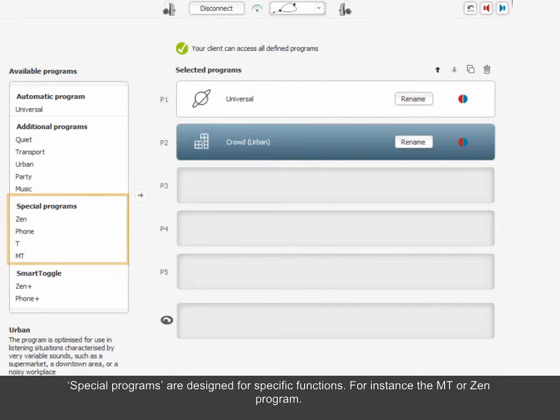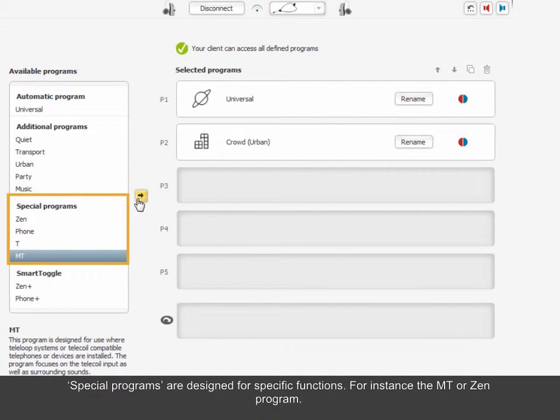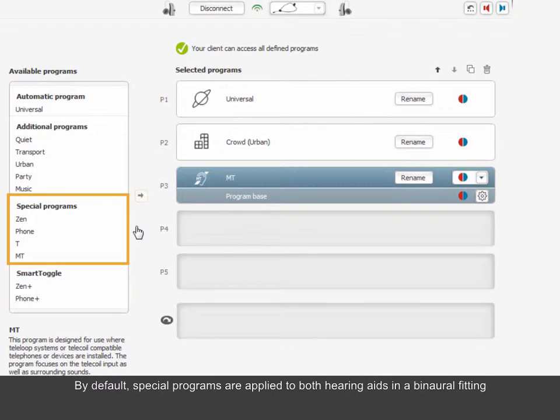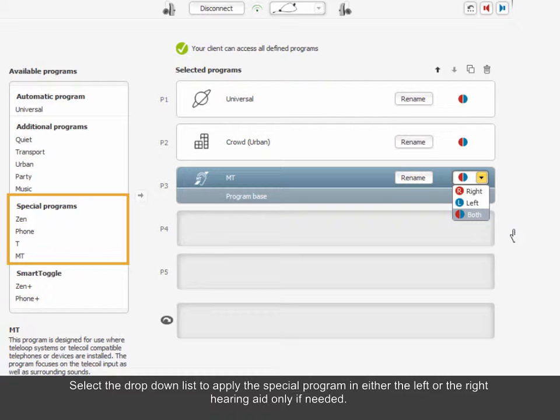Special programs are designed for specific functions. For instance, the MT or Zen program. By default, special programs are applied to both hearing aids in a binaural fitting. Select the drop-down list to apply the special program in either the left or the right hearing aid only, if needed.